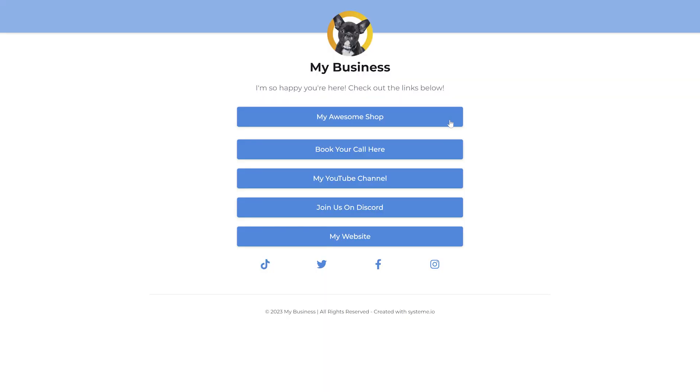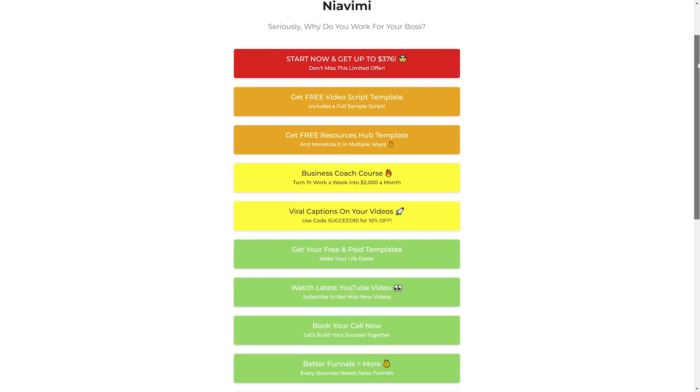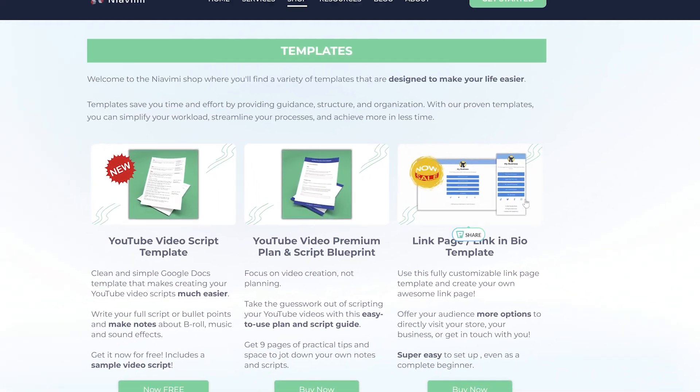If you want to save yourself some time, you can get my link page template that you can copy directly into your own free System.io account and build your page up from there. Just scroll all the way down and click here. Right now at the time of publishing this video, I have a limited sale running for this template, so grab it now before it's too late. Again, it's the first link in the description below, where you will also find all the other links to all the tools used and mentioned in this video.